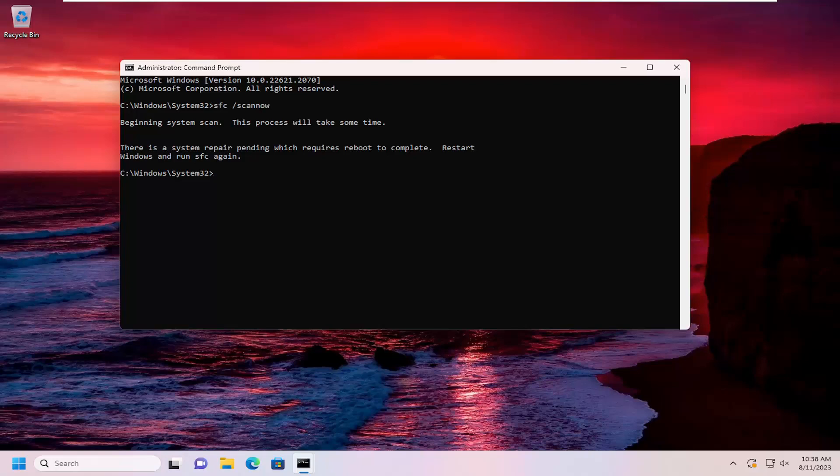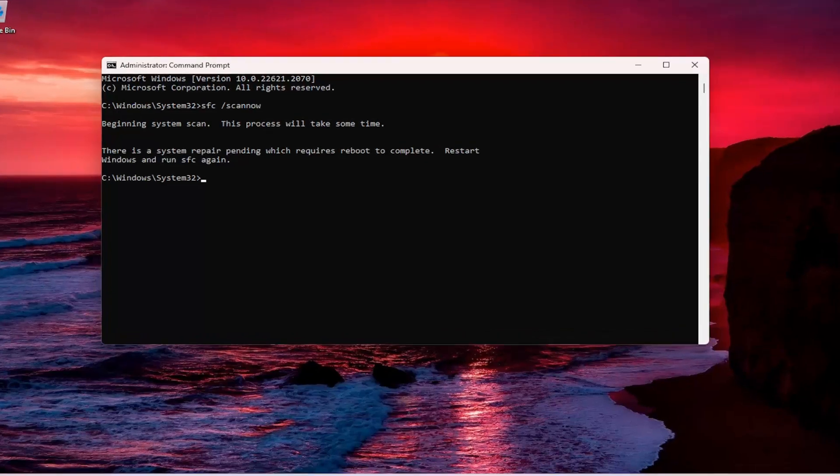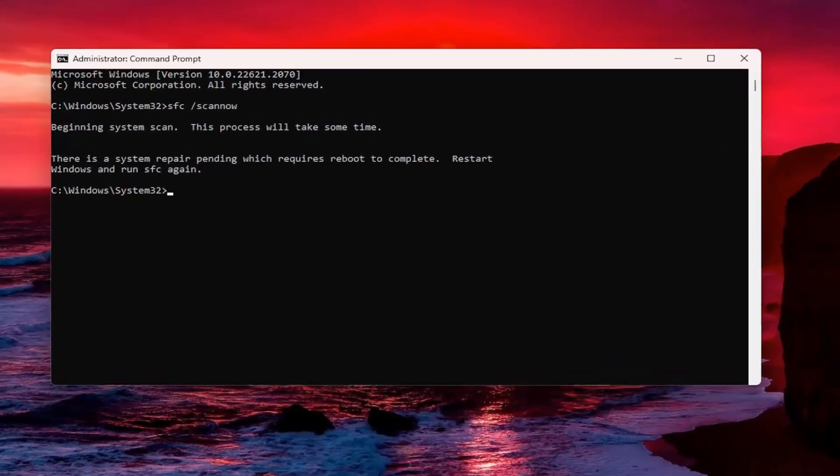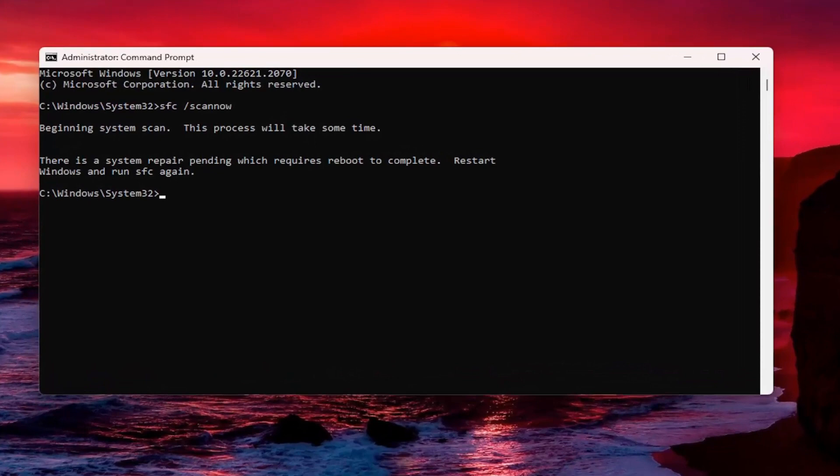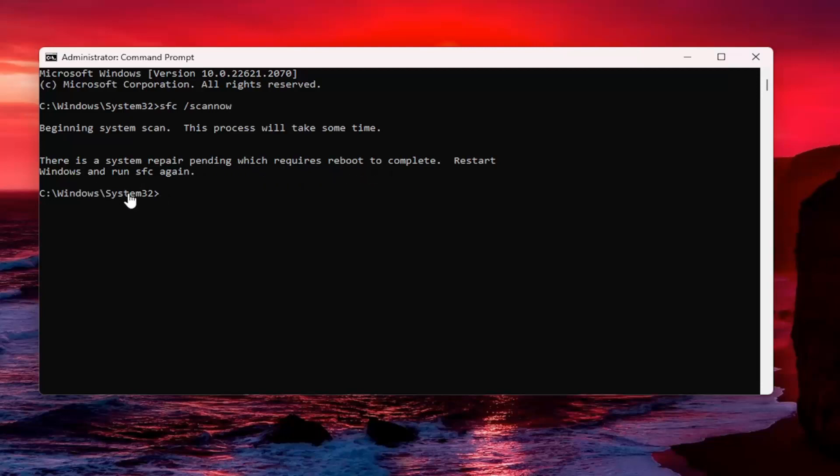In today's tutorial, I'm going to show you how to resolve an error when attempting to run the system file checker utility in a command line window. The error says there is a system repair pending which requires reboot to complete. Restart Windows and run SFC again.